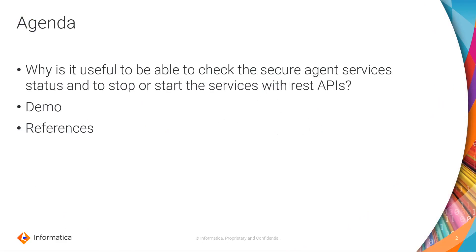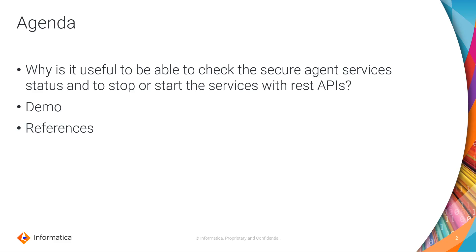The first thing that we are going to talk is why is it useful to be able to check the secure agent services status and to stop and start them using the REST API. After that I will proceed to show you a little demo how to do that and at the end I will show you links to our documentation.